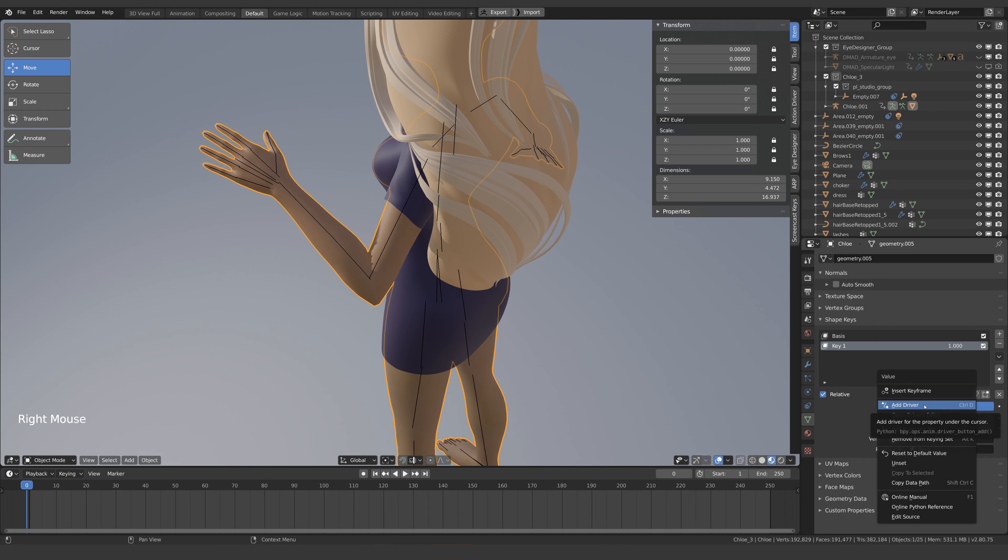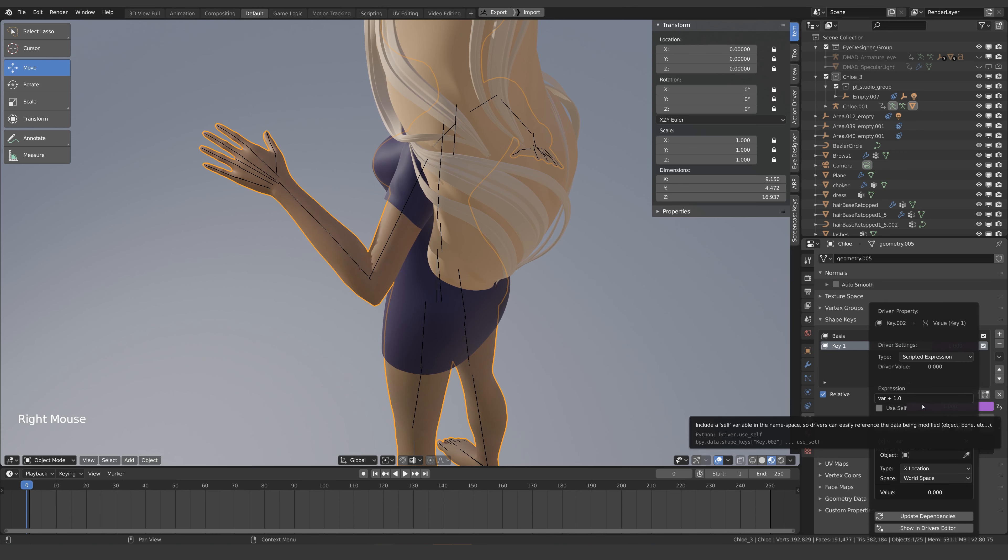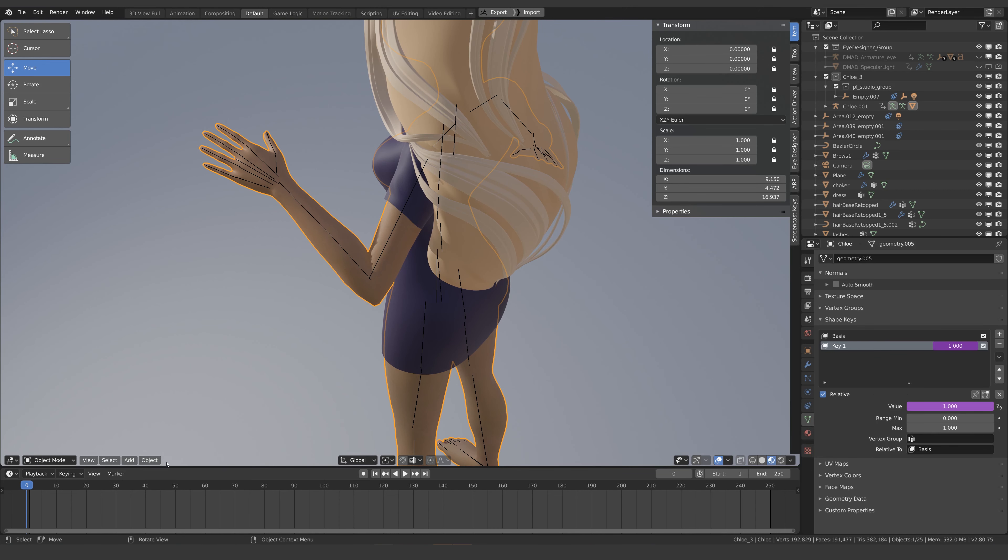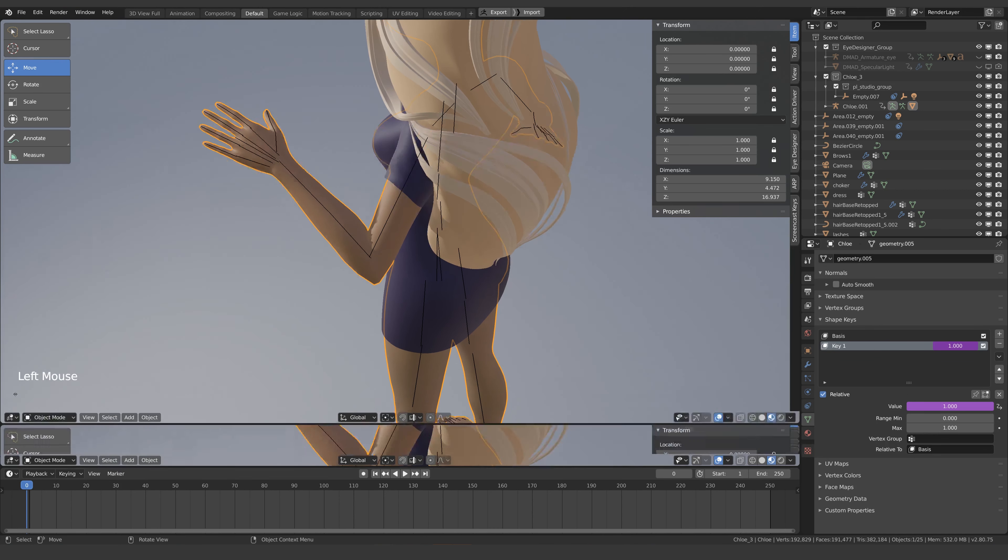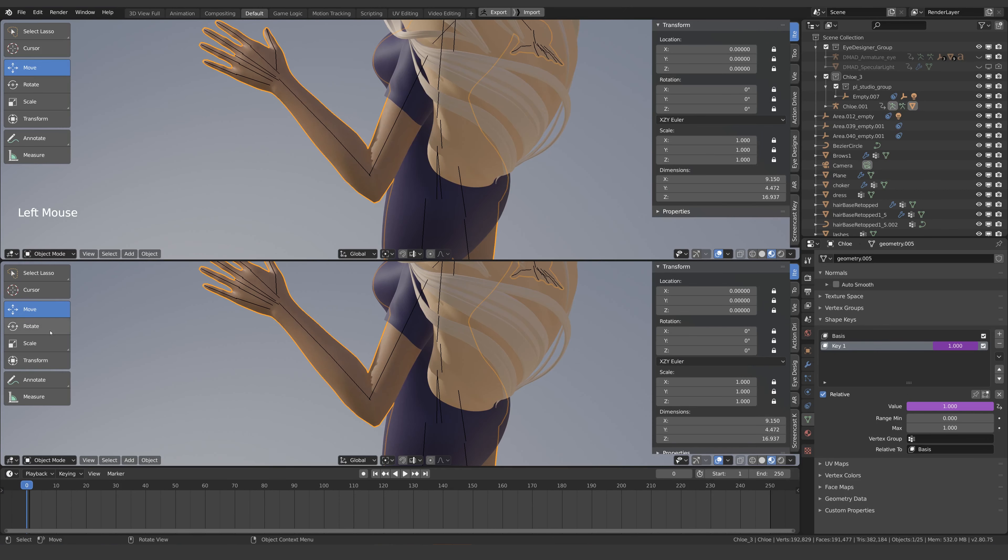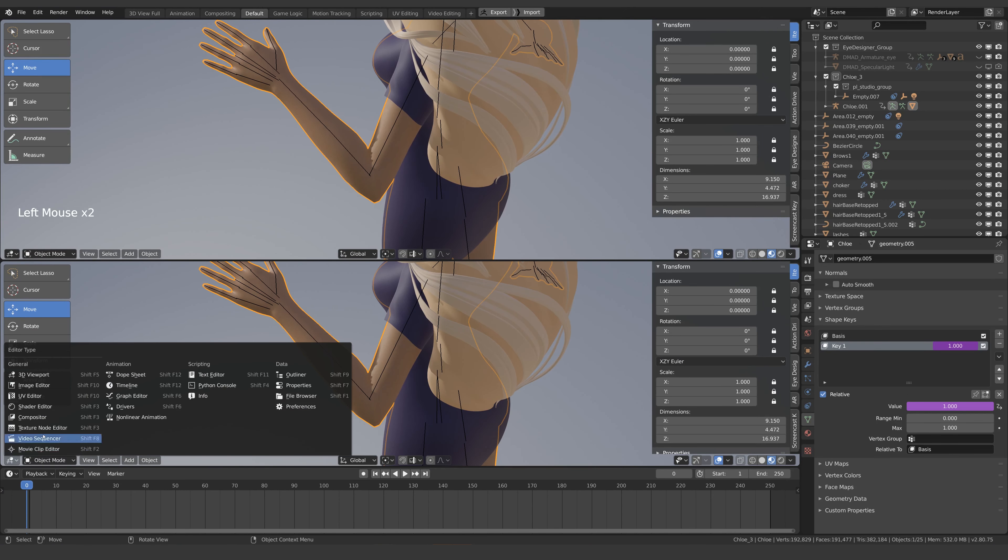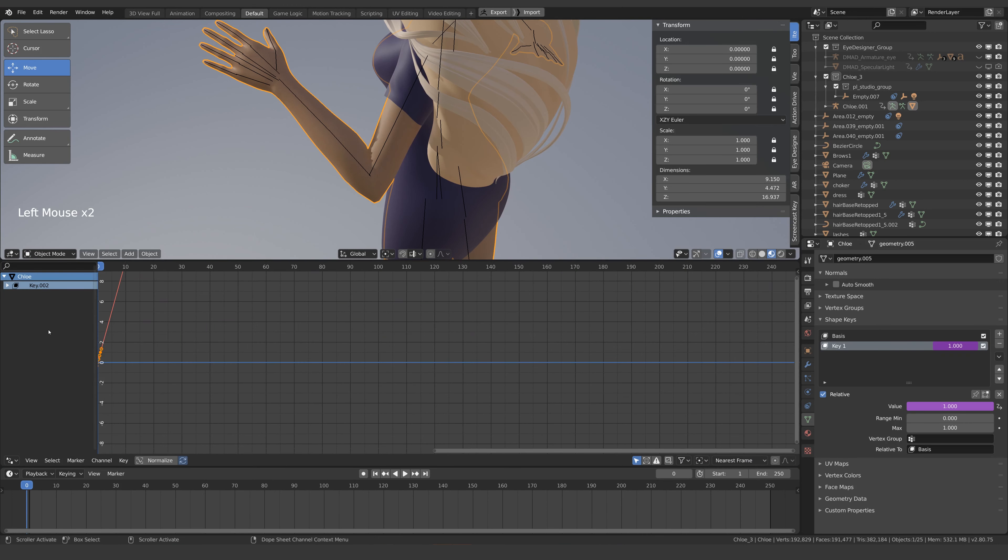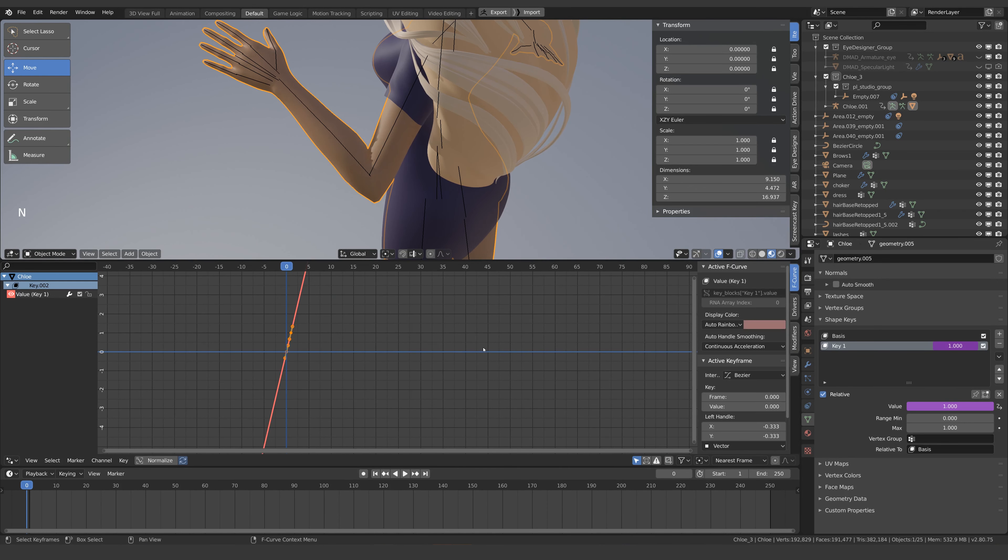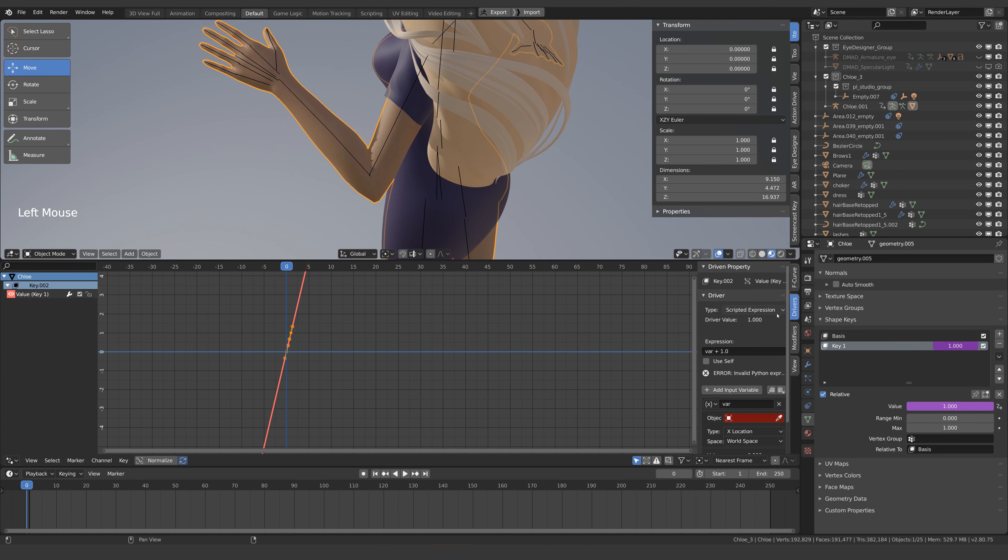Right click the value and select add driver. Now open up a new window and change the window type to drivers. I'll select our shape key in here and press N to bring up the properties and we want to be in the drivers tab.